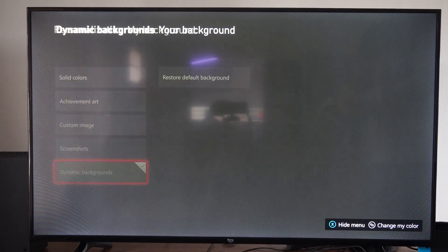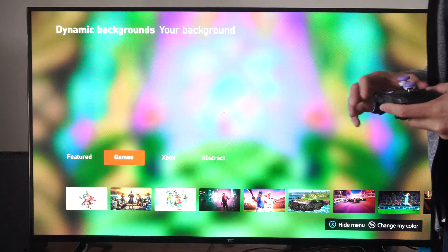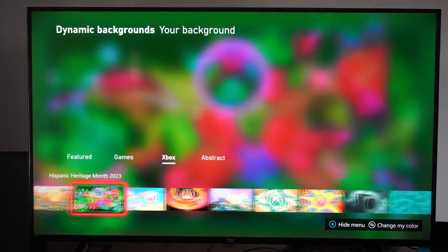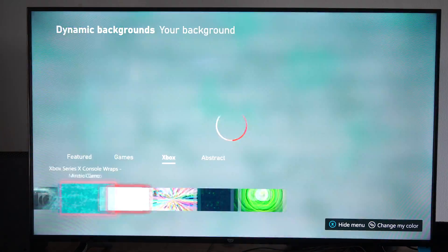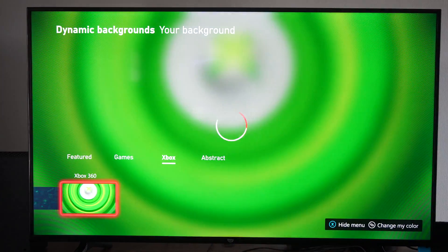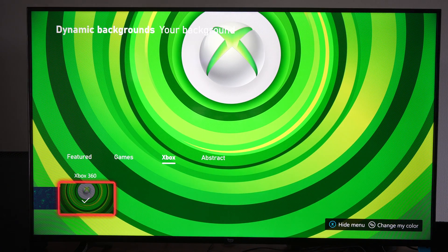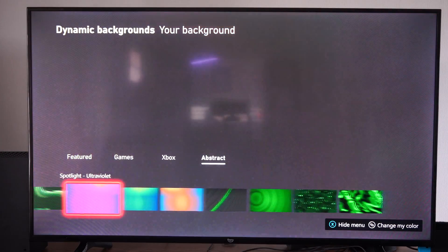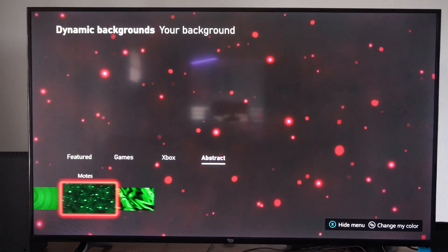There's a little bit more if we tab over to Xbox and we can view these here. Here's the Xbox 360 one — I'll apply this one actually. And here's Abstract — some of these are cool.